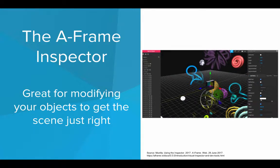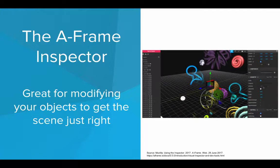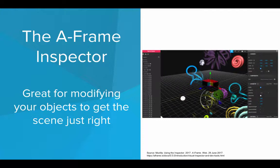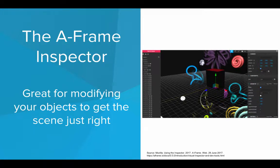You can also use the Inspector to modify the color, to add and remove certain components from the shapes that we're making. So it's a really nice tool for exploring and building your VR world and tweaking these objects to get them just right.